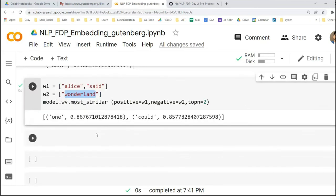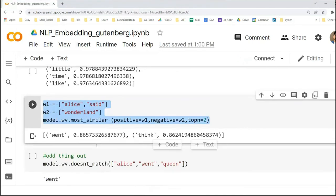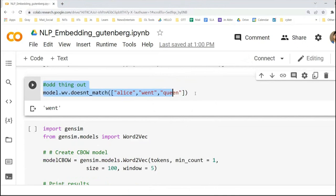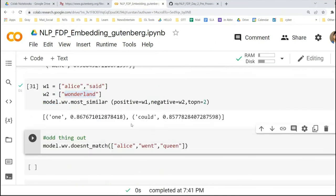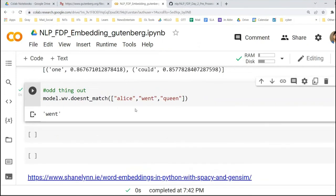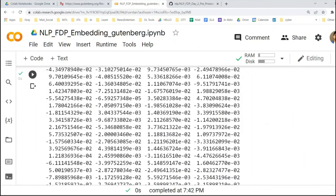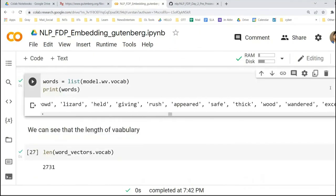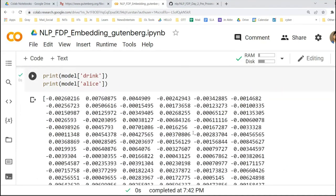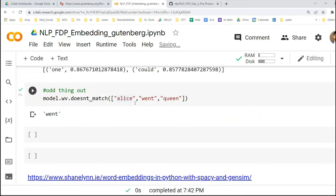Most similar, then odd one out — this is another interesting thing. We give Alice, Went, and Queen together. 'Went' is the odd one out here: Alice and Queen are quite similar. In this way, you can choose any number of words from your vocabulary and pass them to this function. Your model will, based on the distance among these words, say which are most related and which word is at the longest distance from all other available words.